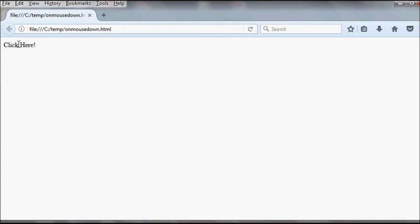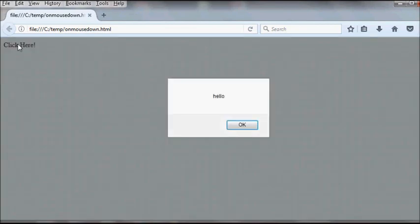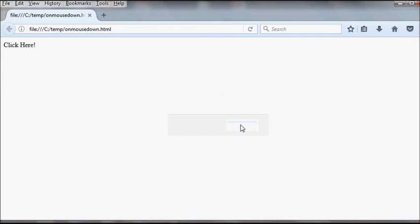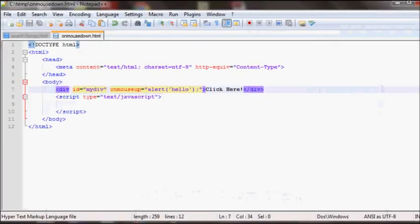That event should fire only when you let go of the mouse. If you keep the mouse held down it won't fire. So now you can see that the hello appears again when I let go of the mouse.